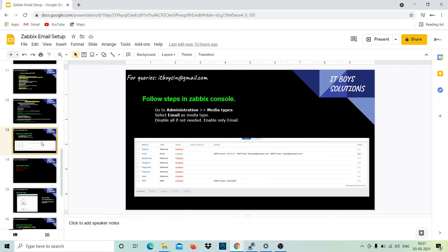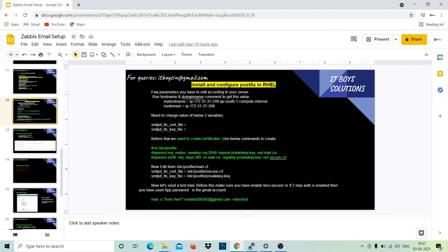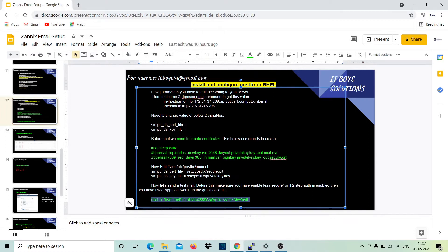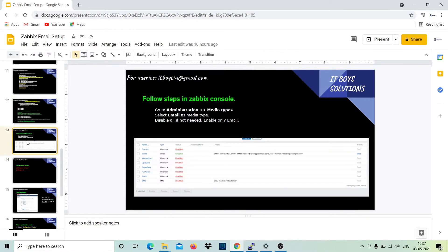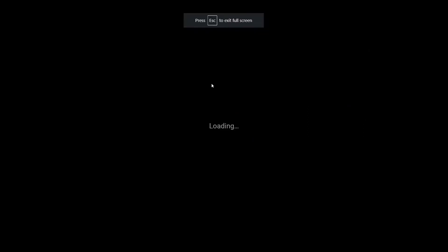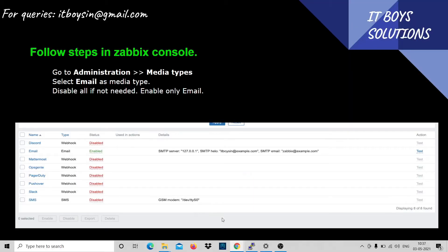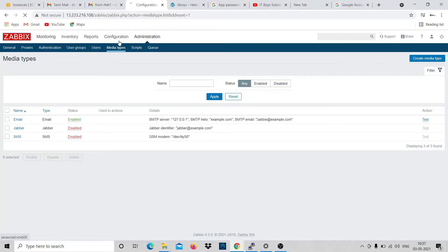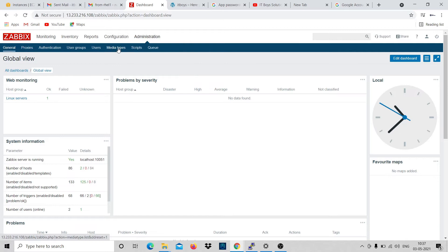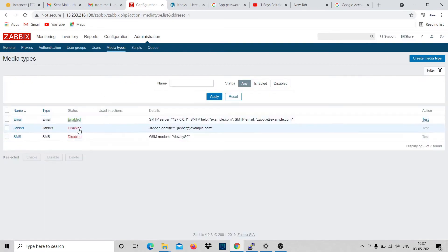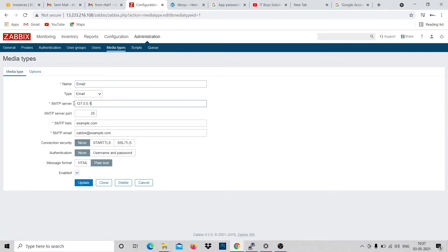Welcome back. In the previous video we finished testing sending email from Redhat and the configuration of Postfix. Now we need to go to Zabbix console. Let's go to Administration, then Media Types. Click on email. You need to provide two entries: where your SMTP server is. We installed Postfix on the same server where we have Zabbix, so I'm giving localhost and the port.